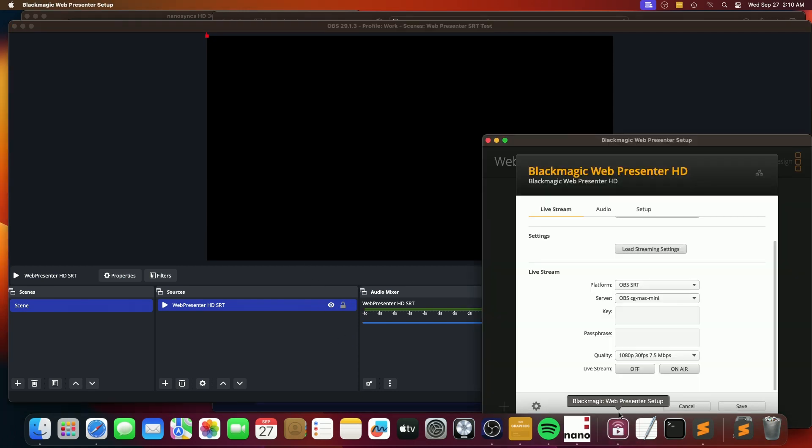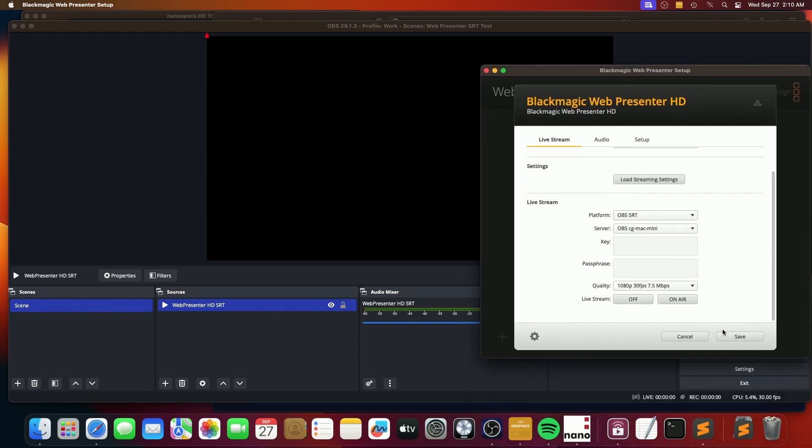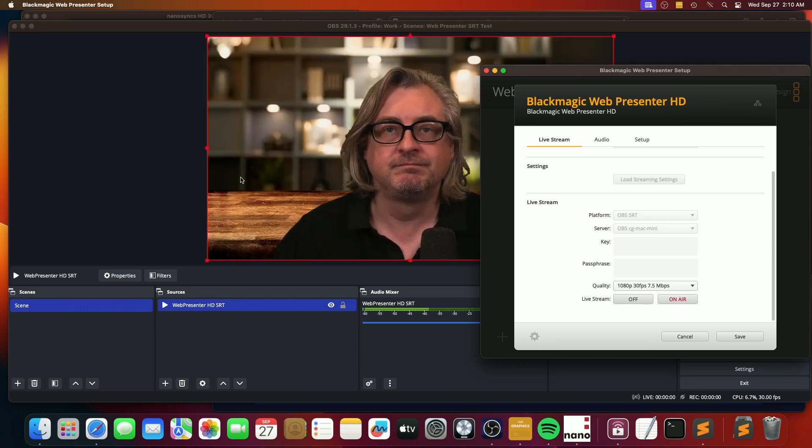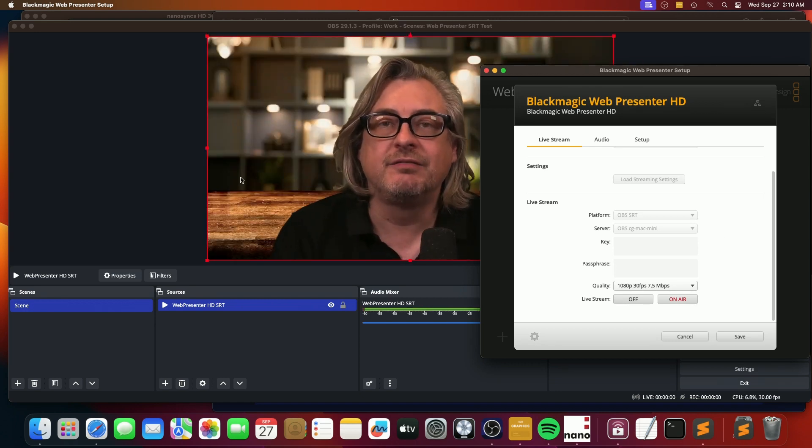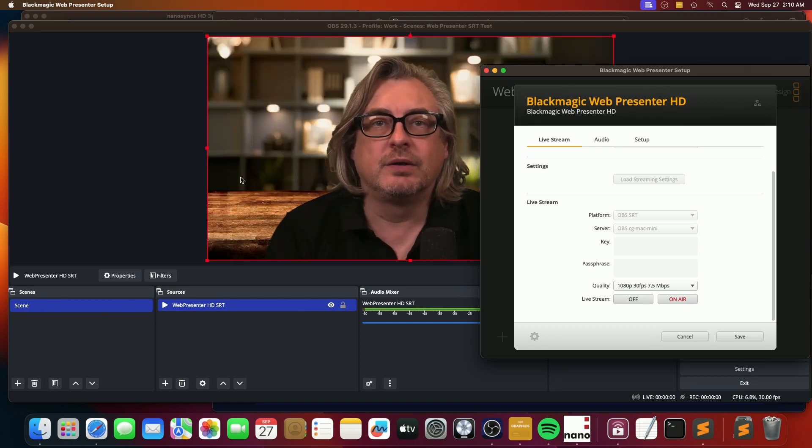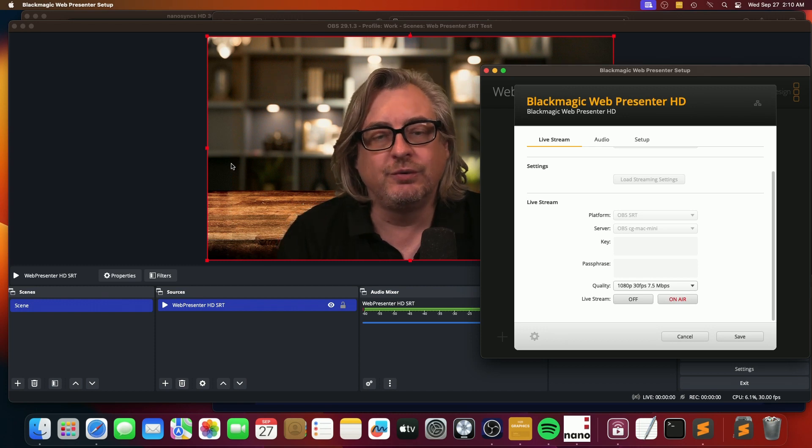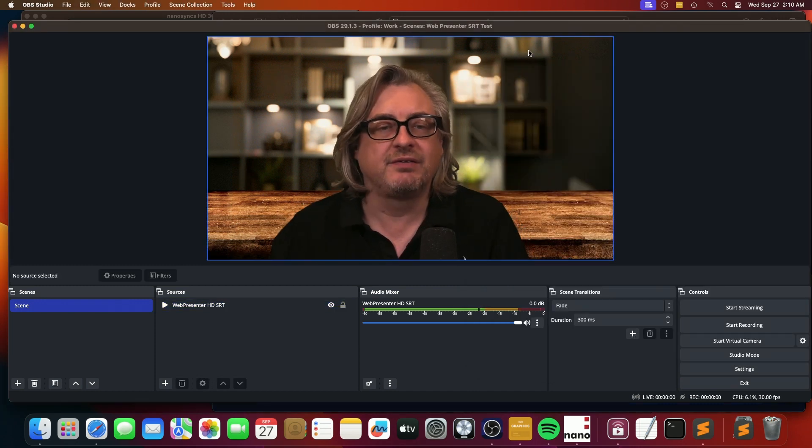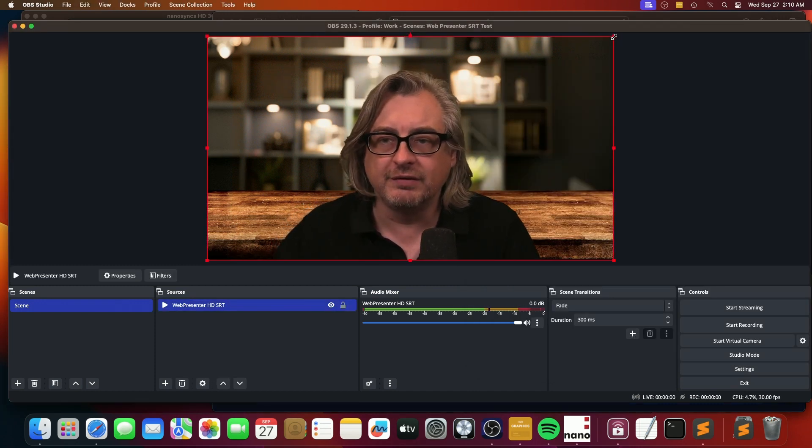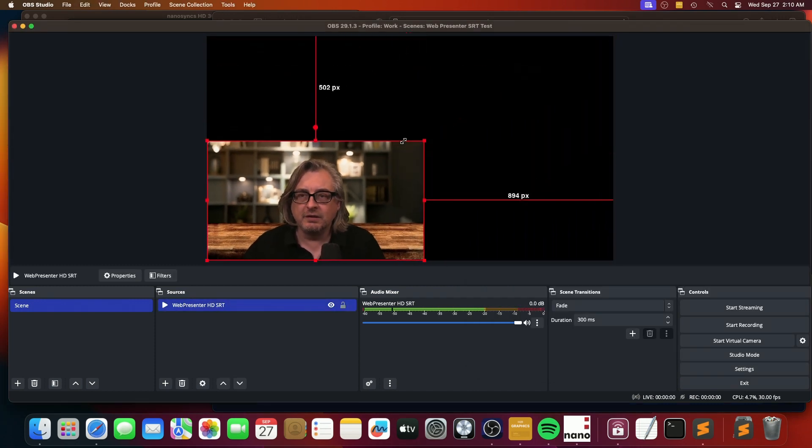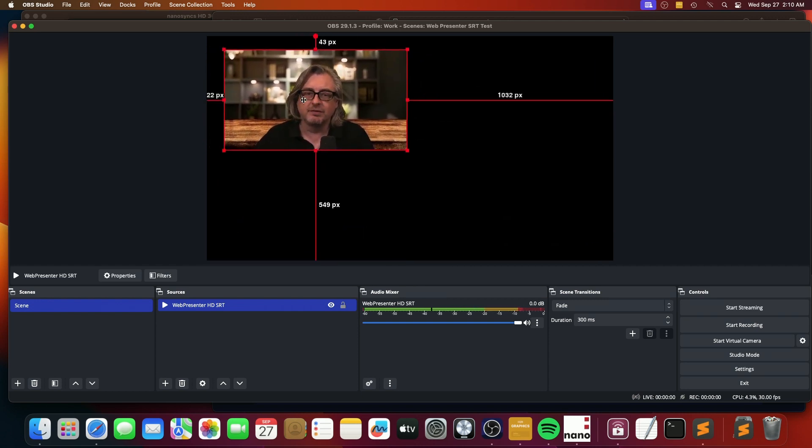Now, if we go over here to our web presenter and we click on air, look at that. Now we have our broadcast going into OBS as a source. And then of course you could go in here and do whatever you wanted with the source in OBS.